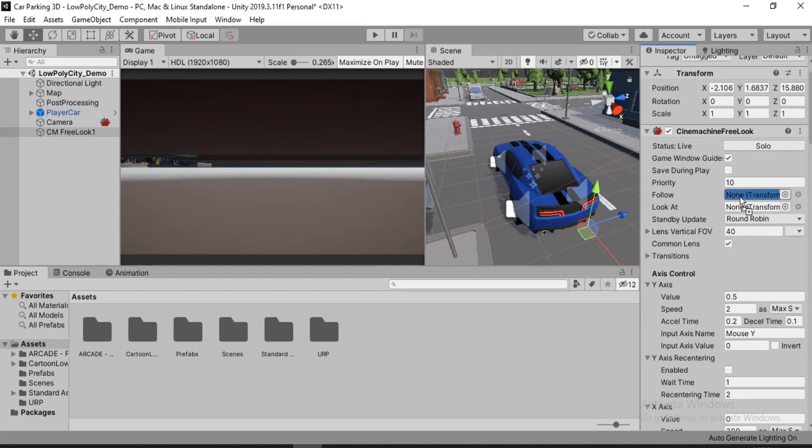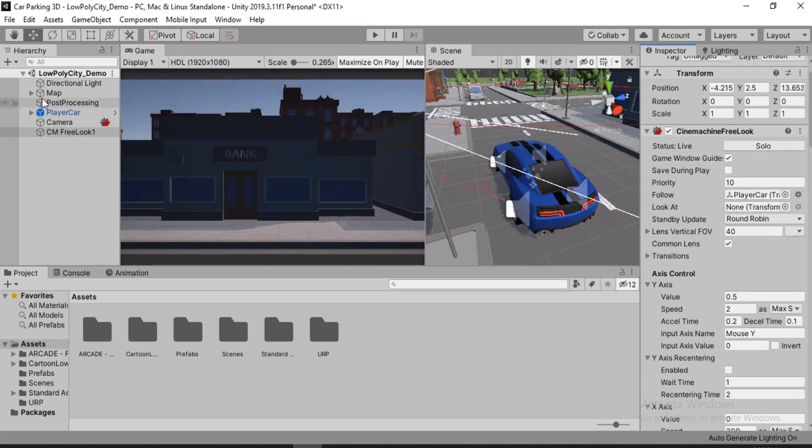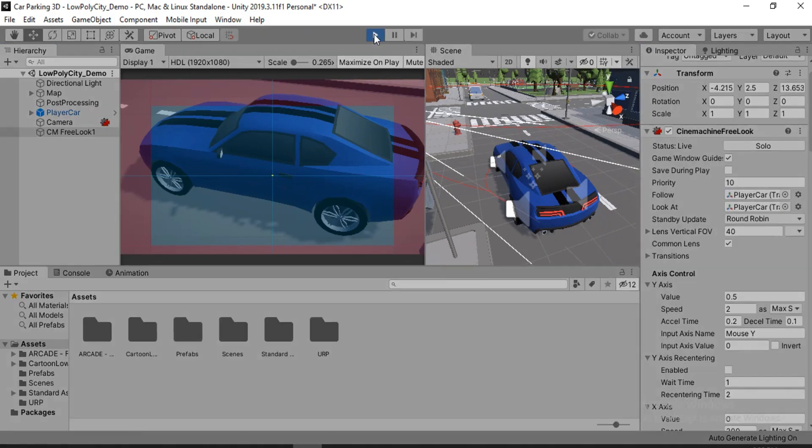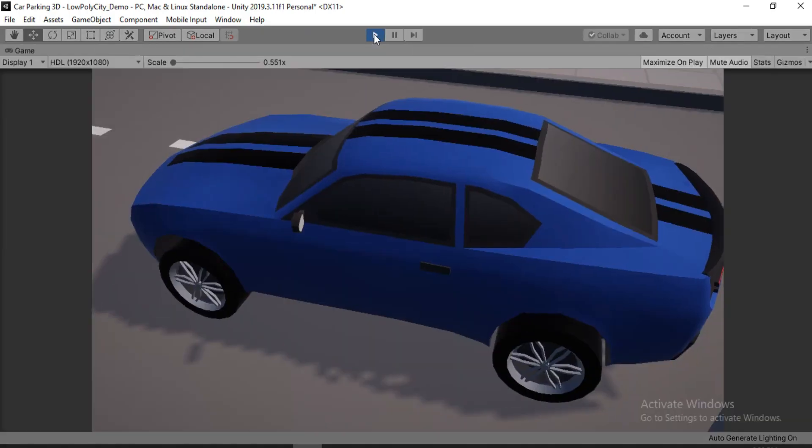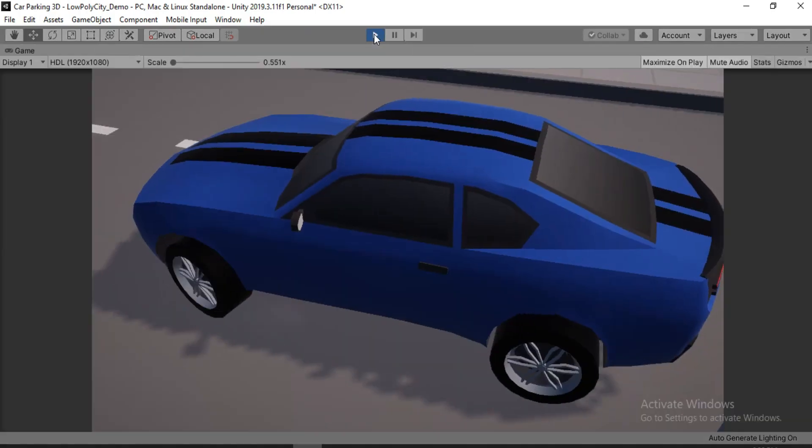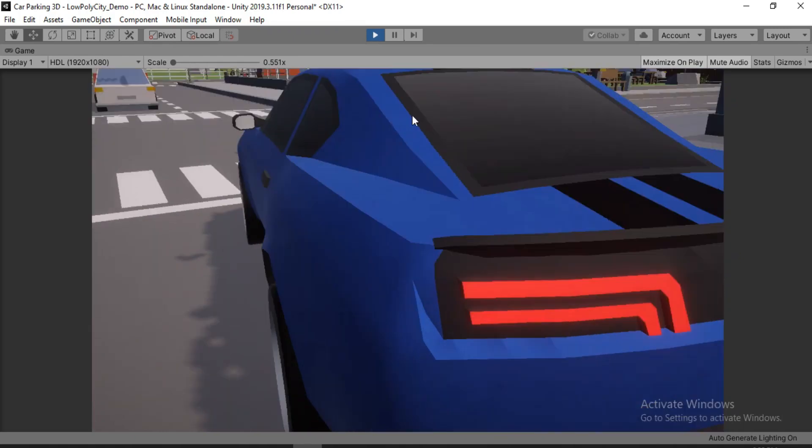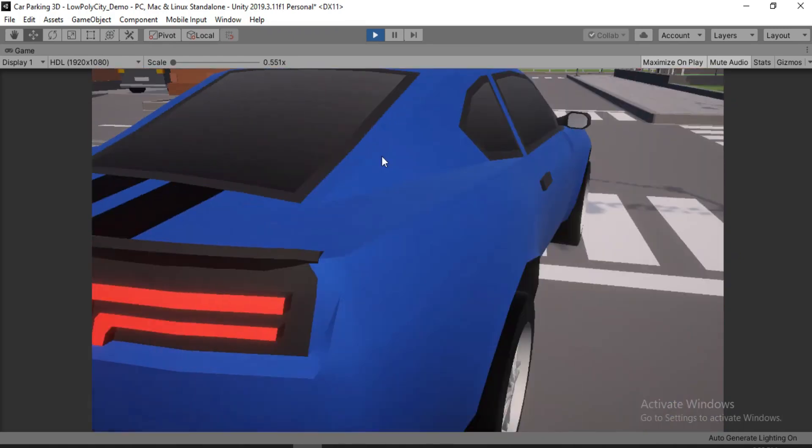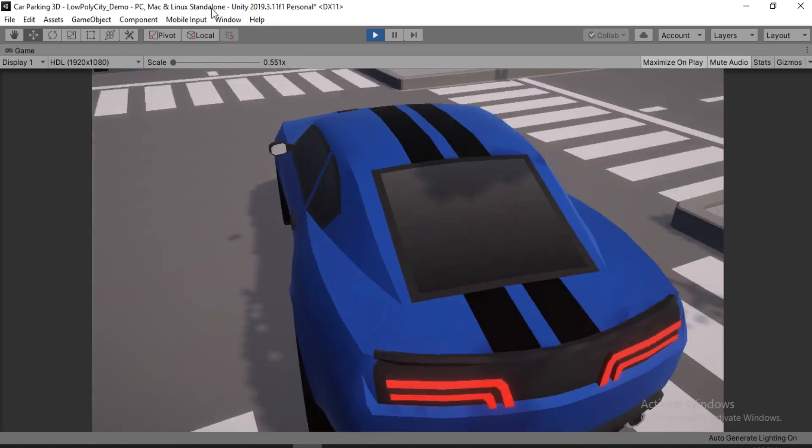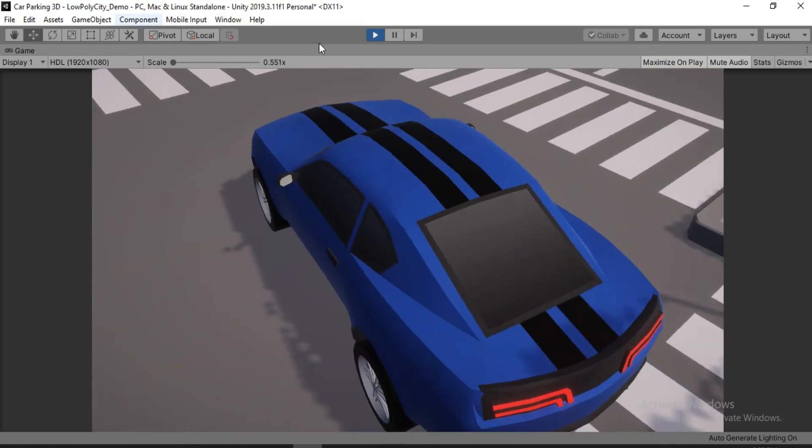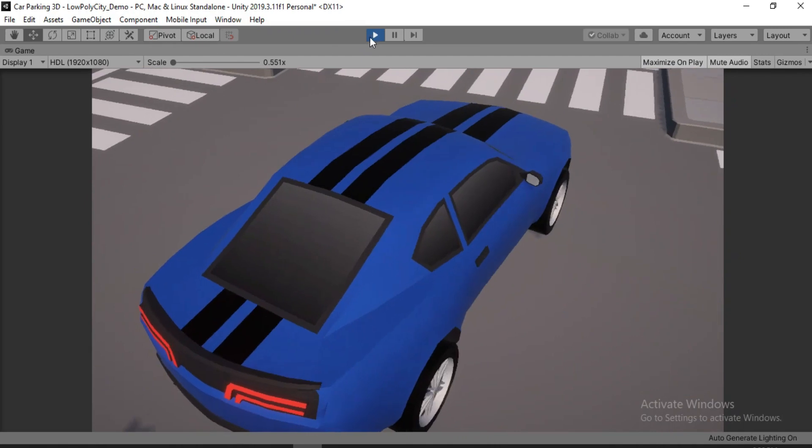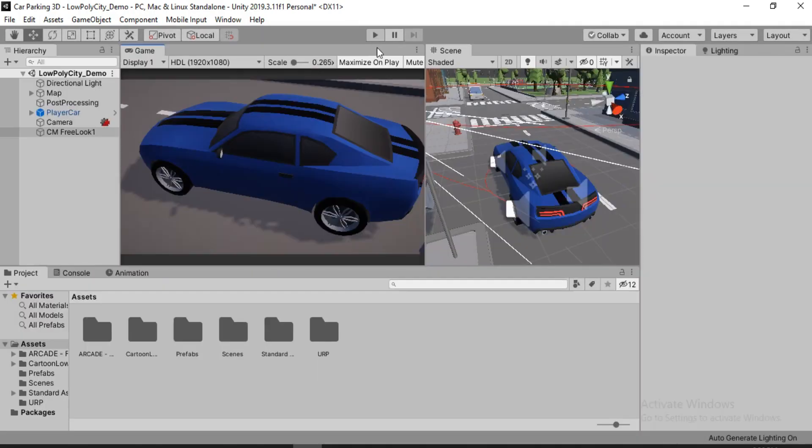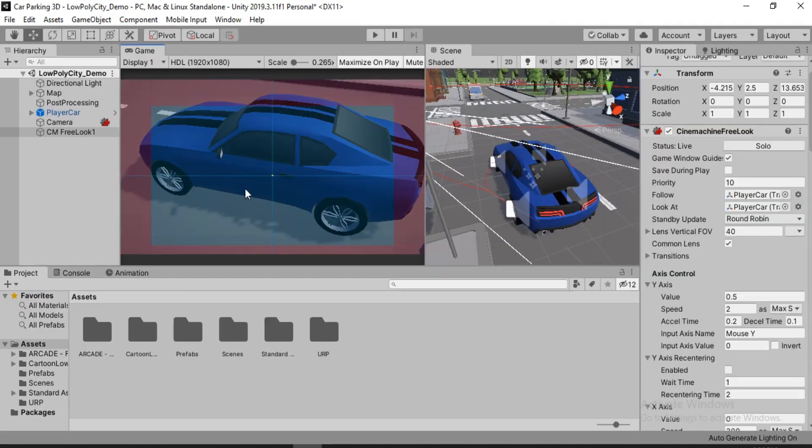So if you just want the camera to follow the car, just put it in here. And if you also want the camera to look at your car, you also want to assign the player car to the look at slot here. And right away, it doesn't look good. It's pretty zoomed in. And if we just try to move the mouse around, it's not good. So it needs some fine tuning. So let's go back.